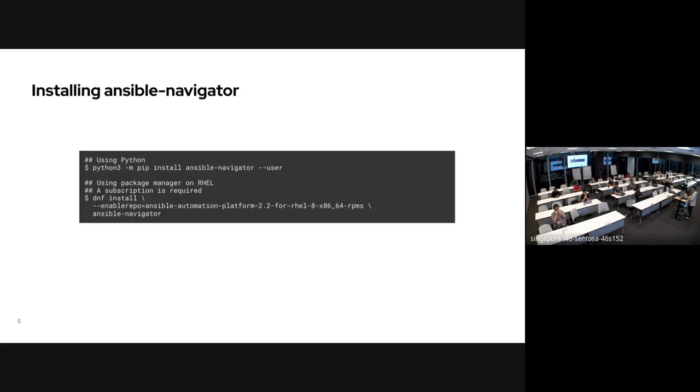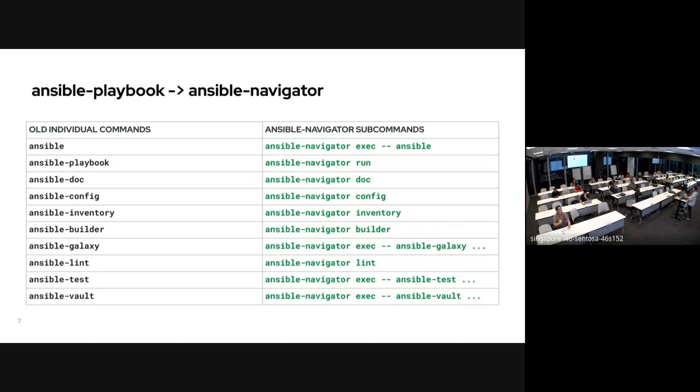Installation of the navigator is very simple — you can install it using the Python package or from the Red Hat repository, but you need a subscription. It's coming from the Ansible Automation Platform 2.2 or 2.3 repository for RHEL 8 or RHEL 9.